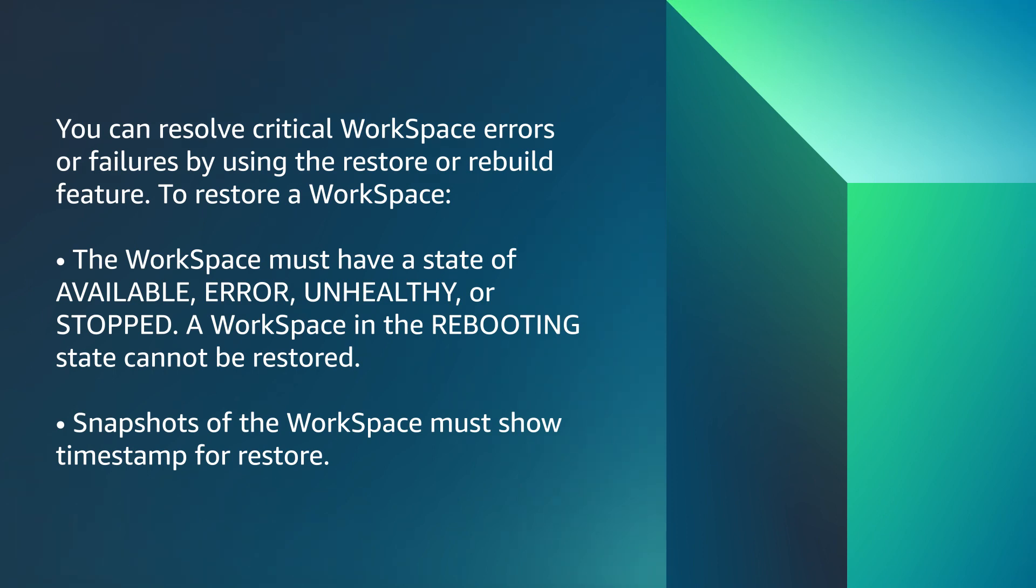You can resolve critical WorkSpaces errors or failures by using the restore or rebuild feature. To restore a workspace, the workspace must have a state of available, error, unhealthy, or stopped. A workspace in rebooting state cannot be restored. Snapshots of the workspace must show timestamp for restore.